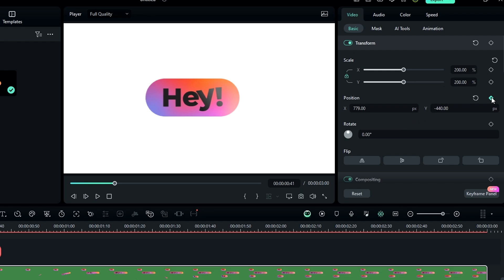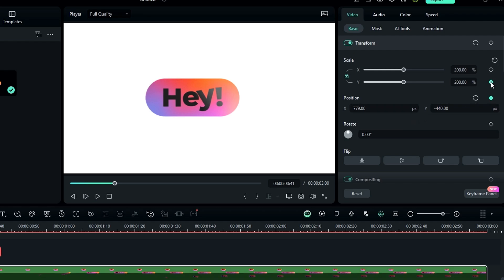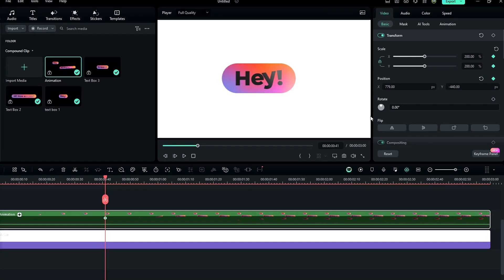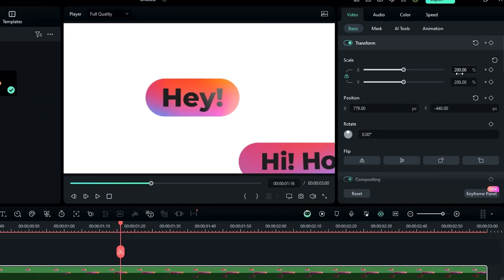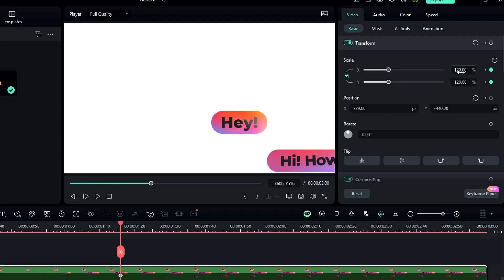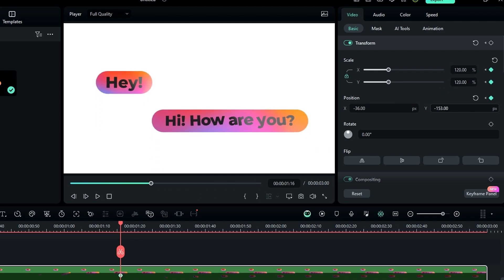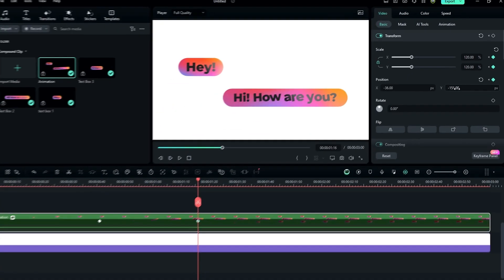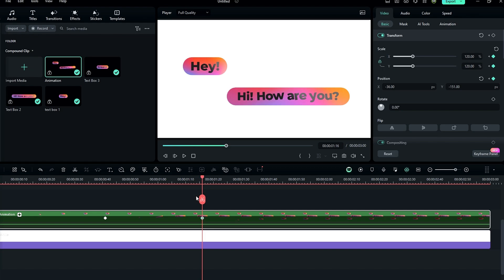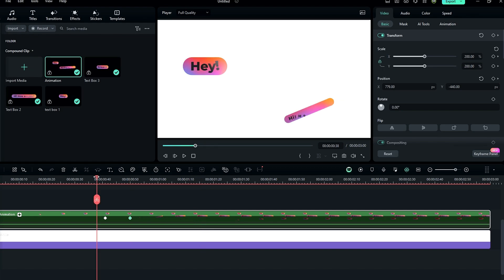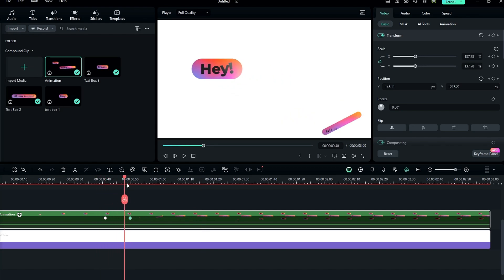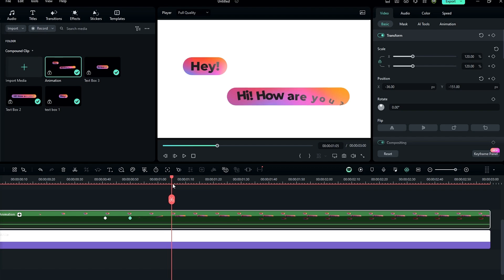Create keyframes on position and scale. Then go a few seconds forward, change the scale to 120, and adjust the position. Then drag this keyframe and adjust the position again.